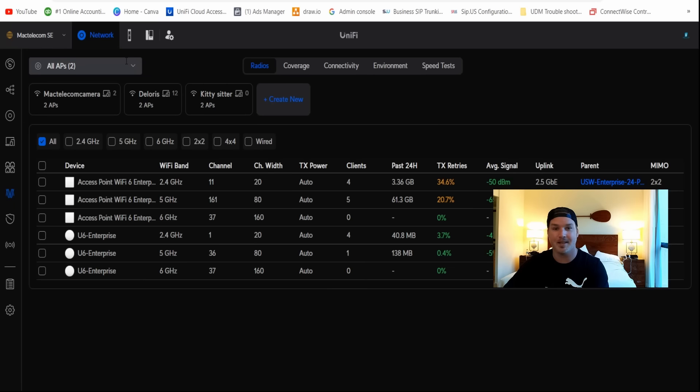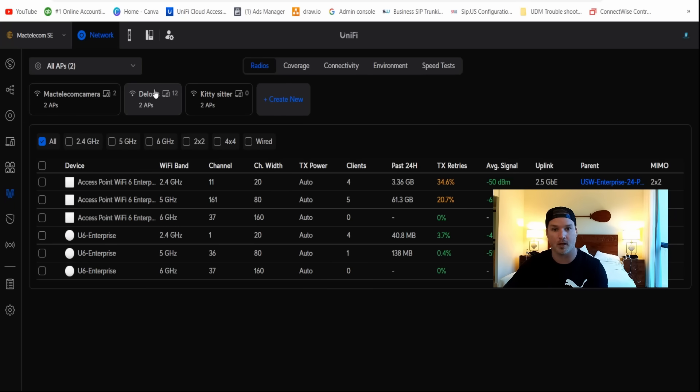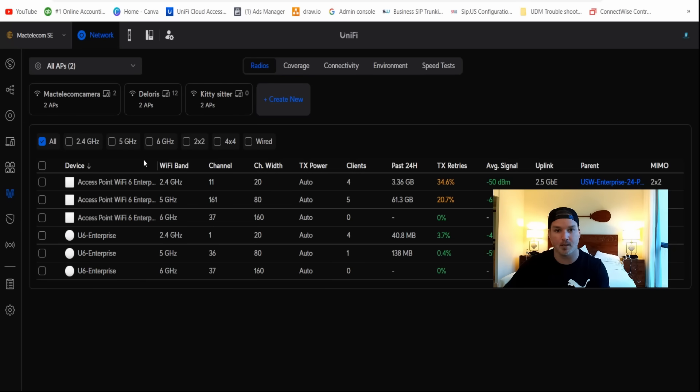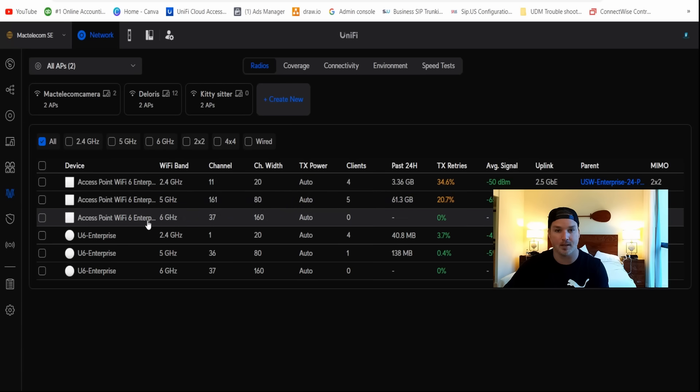Below that, we could see the different SSIDs that I currently have configured. So we have my camera network, we have Dolores, which is my IoT, and then we have the kitty sitter, which is for the people who are currently watching our cats back home. We could click create new, and this is just gonna bring us to the Wi-Fi settings page to create a new SSID. Down below, we could see our access points and which bands they're using. So we have our 2.4, the 5, and the 6 gigahertz, as these are the enterprise access points.